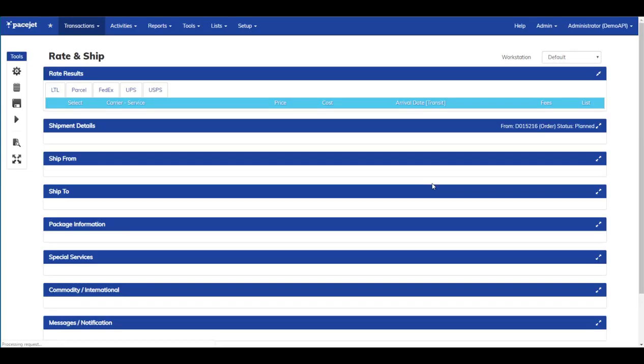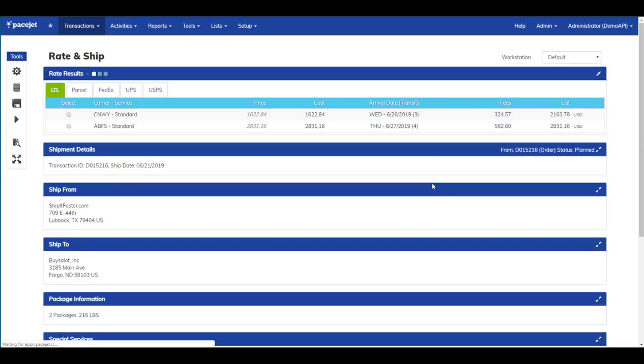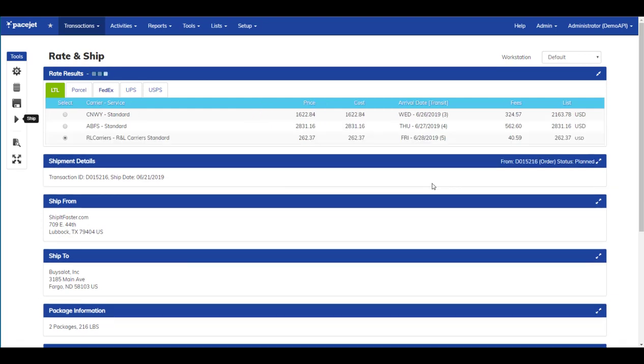We've done all the work so far with the barcode scanner without touching the keyboard. We can continue that by scanning to RateShop. See here that R&L Carriers was the lowest cost in this example. We'll go ahead and ship that.